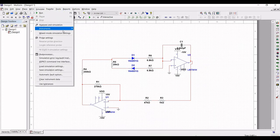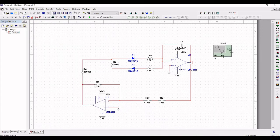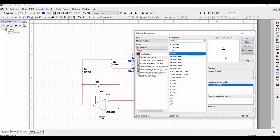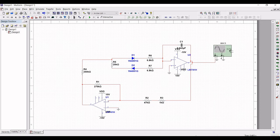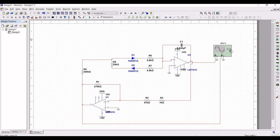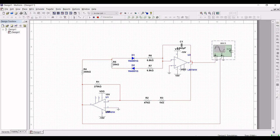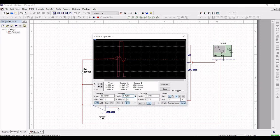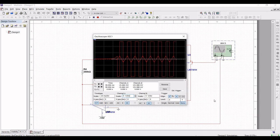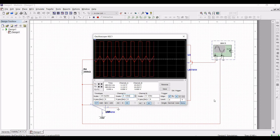Click on simulate, select instrument, and click on oscilloscope. Place the oscilloscope and connect channel A to the output of the first op-amp. Place the ground across the negative terminal of channel A and channel B. Connect the channel B positive terminal to the output of the second LM741. Run the simulation to see the triangular and rectangular waveform generator output. You can now see the triangular and rectangular waveforms generated using the Schmitt trigger and integrator circuit.